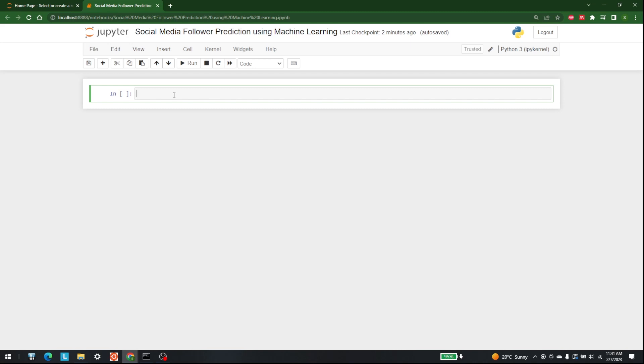The first thing you need to do is open up your Jupyter Notebook or your Google Colab. Then we will start importing the libraries.